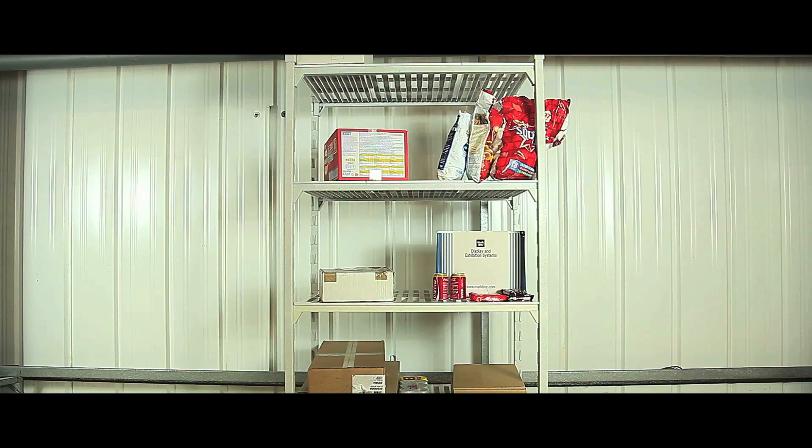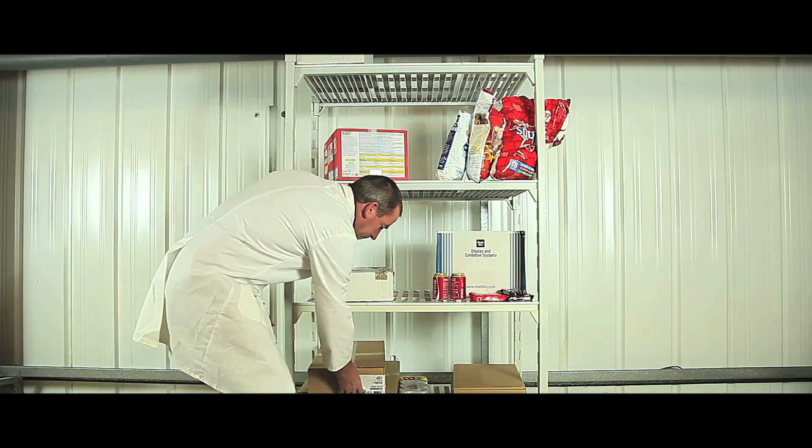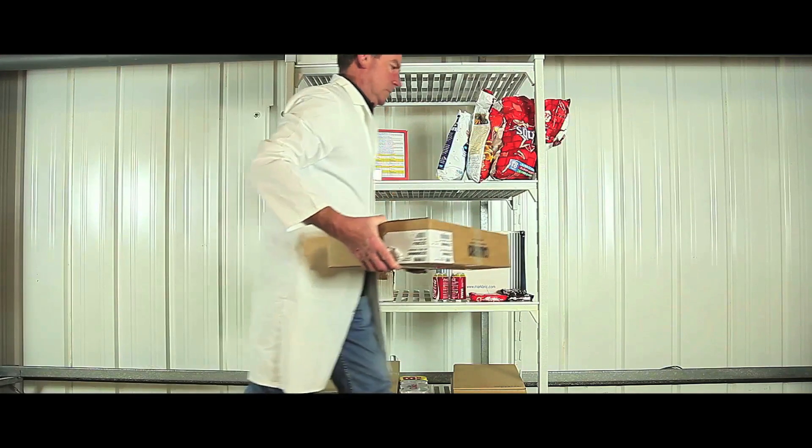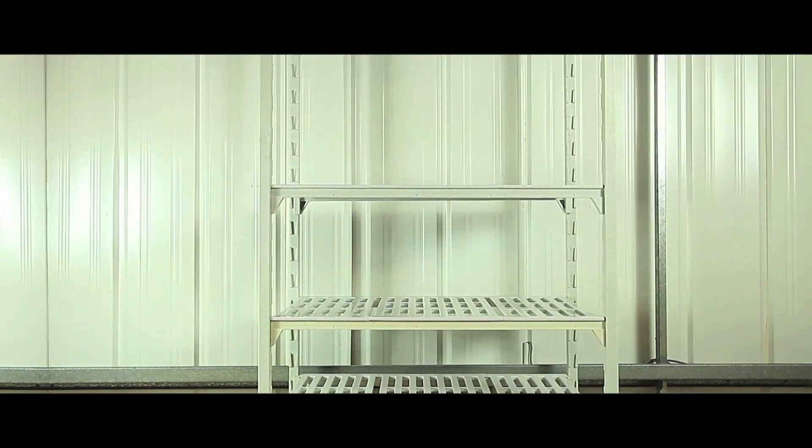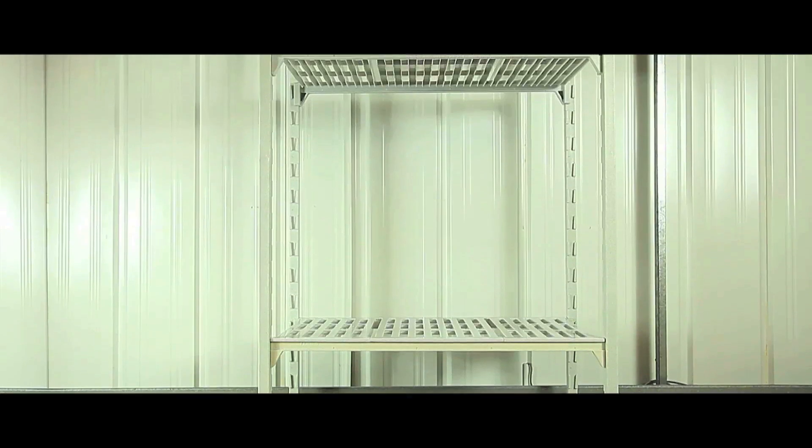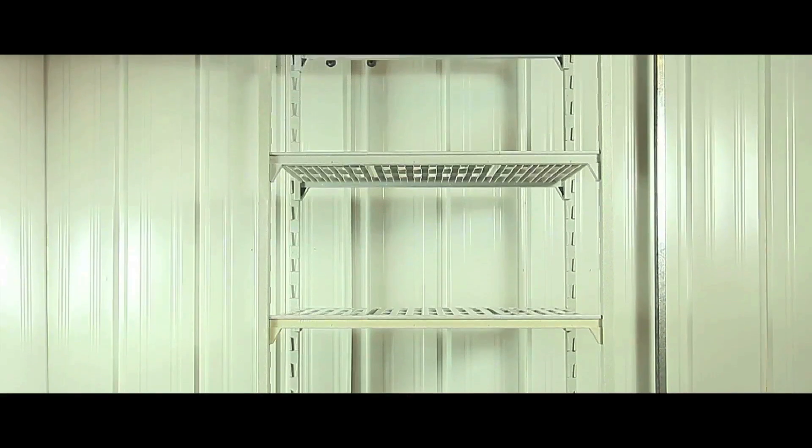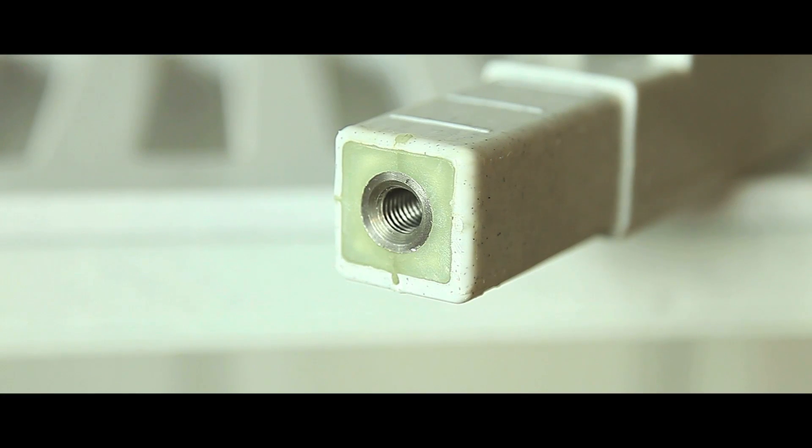These shelving units are ideal for a wide range of commercial uses, particularly in kitchens and food processing. The racks have adjustable shelves for maximum versatility, with a steel core for enhanced strength and durability.